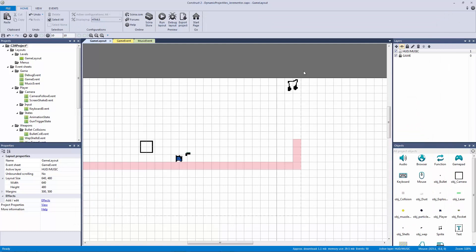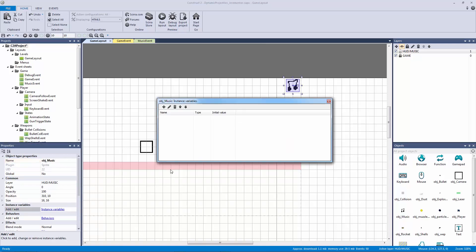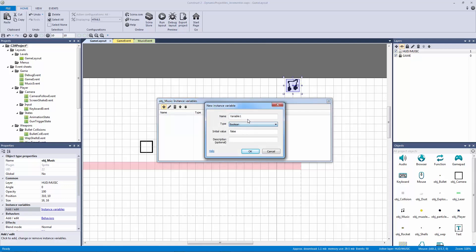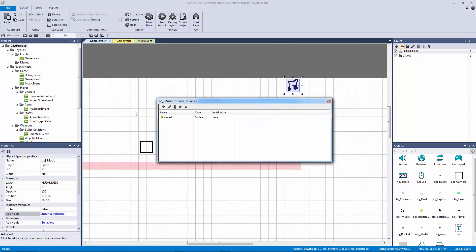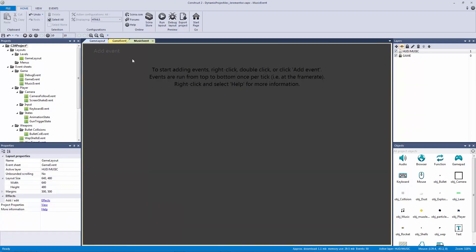Now I need a way to actually trigger the mute toggle. I'll call this object 'music' and give it an instance variable — a boolean, so it holds a true or false value — and I'll call it 'muted'. Now that everything is set up, let's go to our music event sheet and create some events.